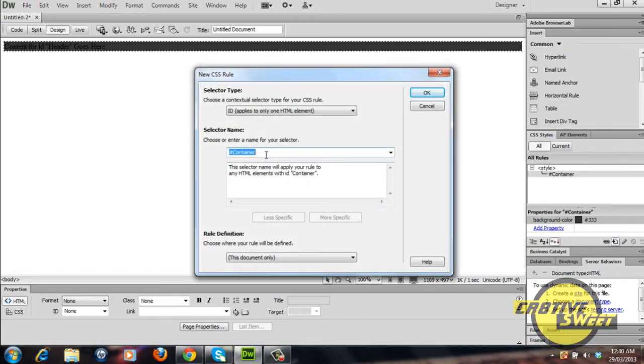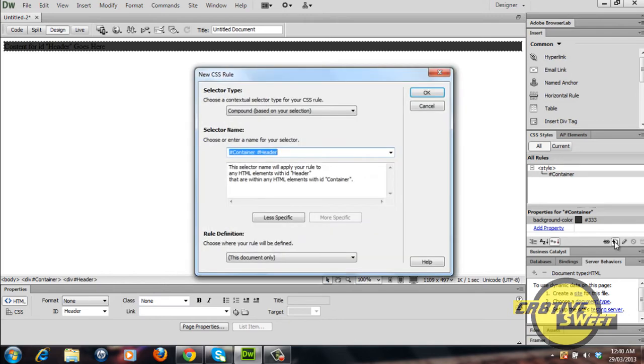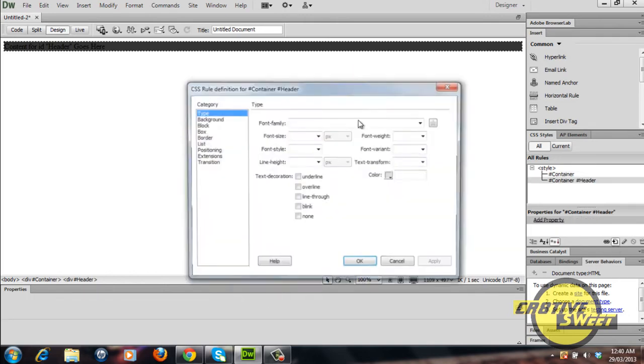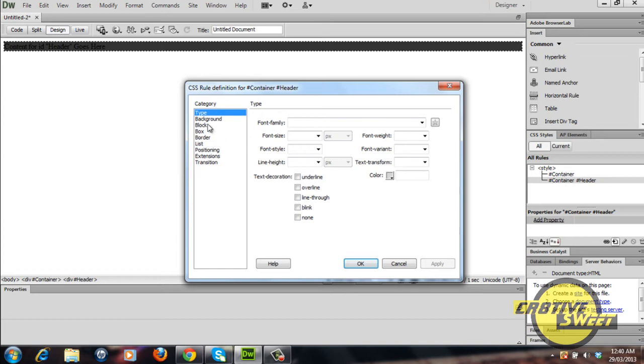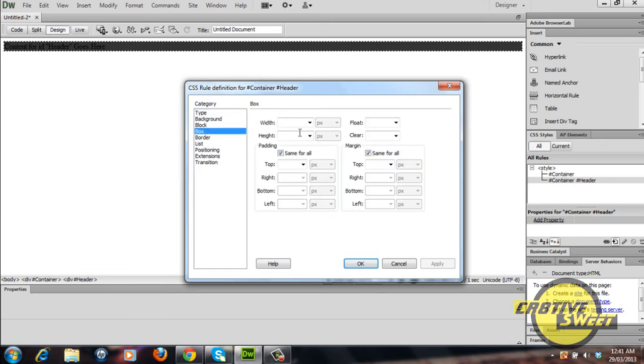I'll select OK, I'll go over to box and I'll change the width to 254 pixels wide and I'll change the height to 154 pixels high.